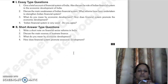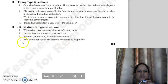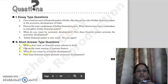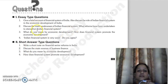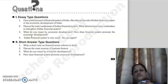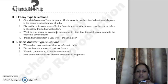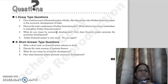Discuss the main sources of business finance. What do you mean by economic development? How does the financial system promote economic development? For the important 4th question, the key points to cover are the headings: the role of the financial system in economic development, its weaknesses, its strengths, and the reforms. This was our second chapter — thank you so much.